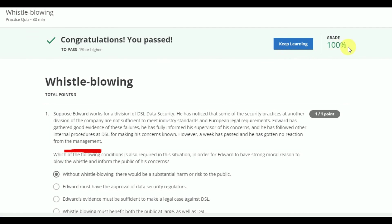This is the quiz's answer. Please subscribe to my channel. If you have any other quiz answer, please comment and tell me. Thank you for watching. Please subscribe to the channel.